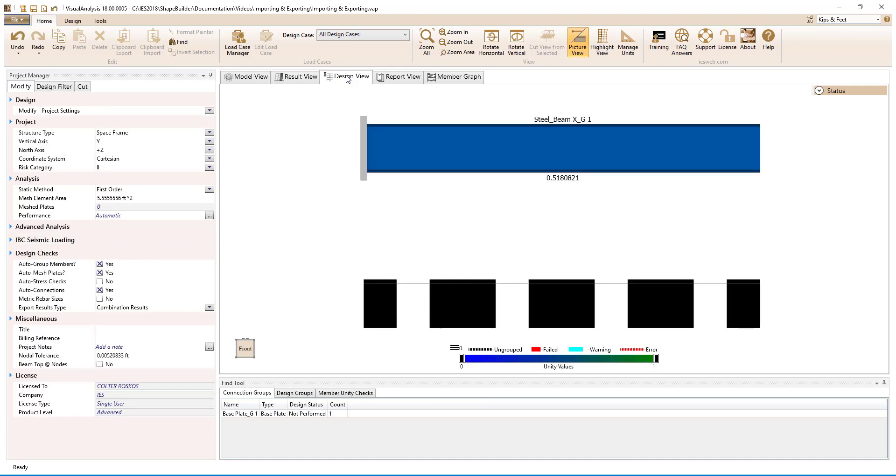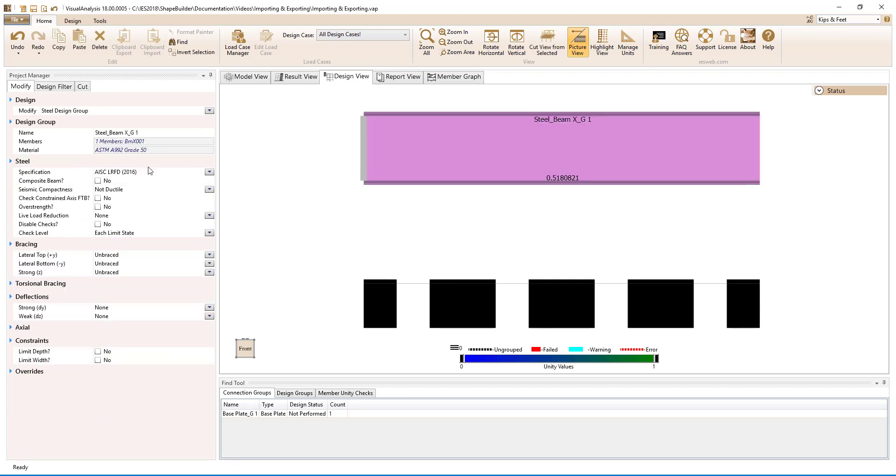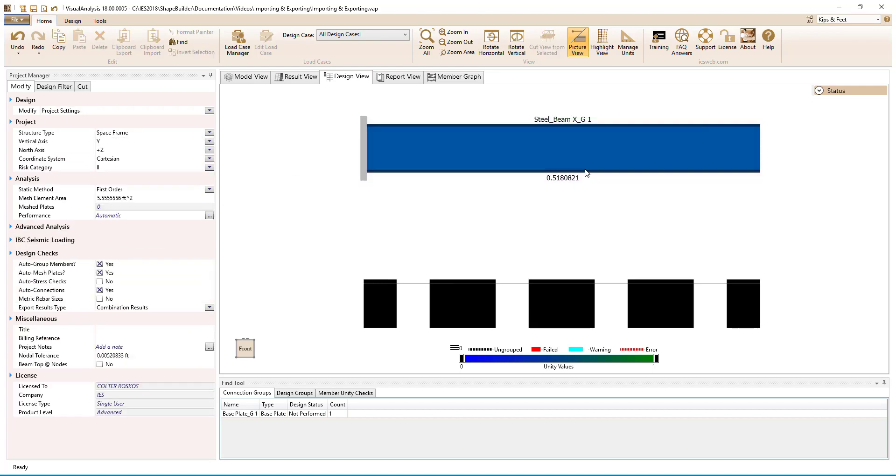Switching to the design view, we see that the capacity of the I-shape has been determined according to the AISC specification. This beam passes the code checks since its unity value is less than 1.